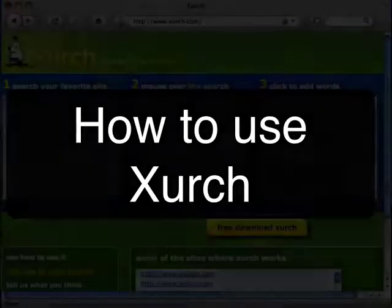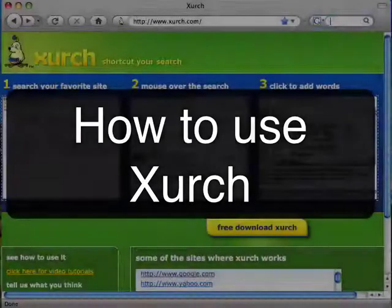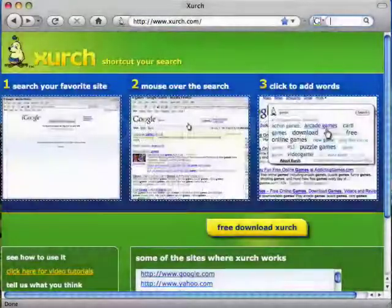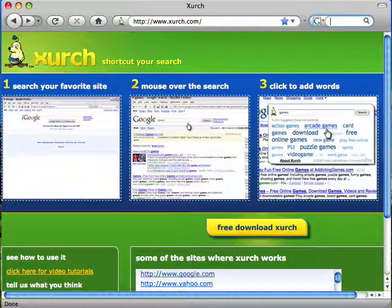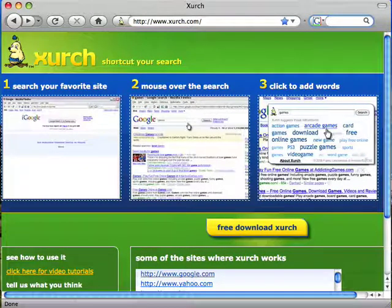Hello, and welcome to Zurch, where we make it faster and easier to find what you're looking for on the web. In this video, you will see how to use Zurch. Zurch can help you search on many different sites. It makes suggestions about the terms you might want to add to your search.